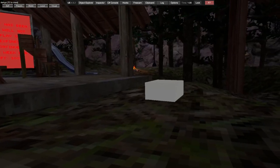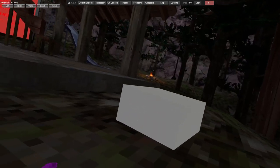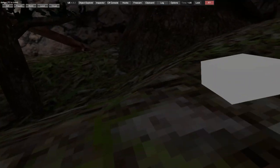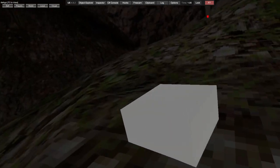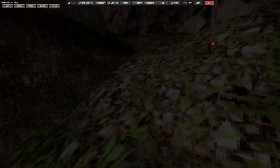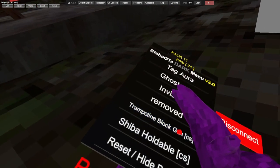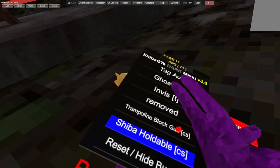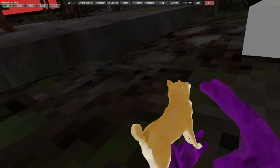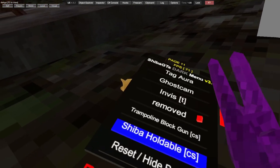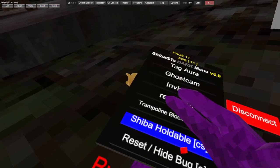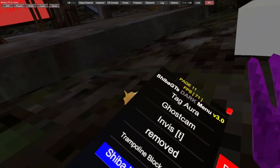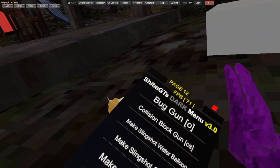Trampoline block gun. You aim, spawn and go. It's like the trampoline. Shiba holdable. Reset and hide bug - that resets and hides the bug.